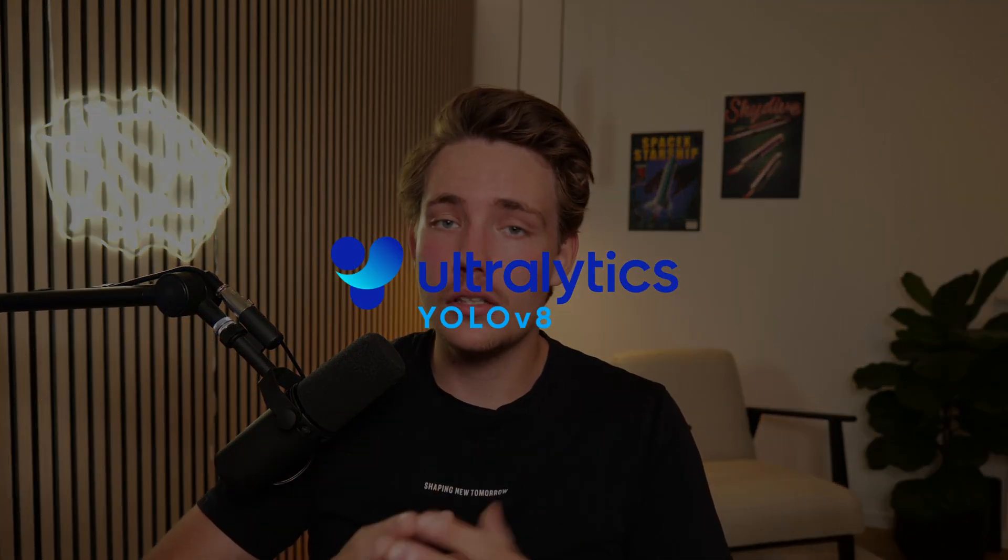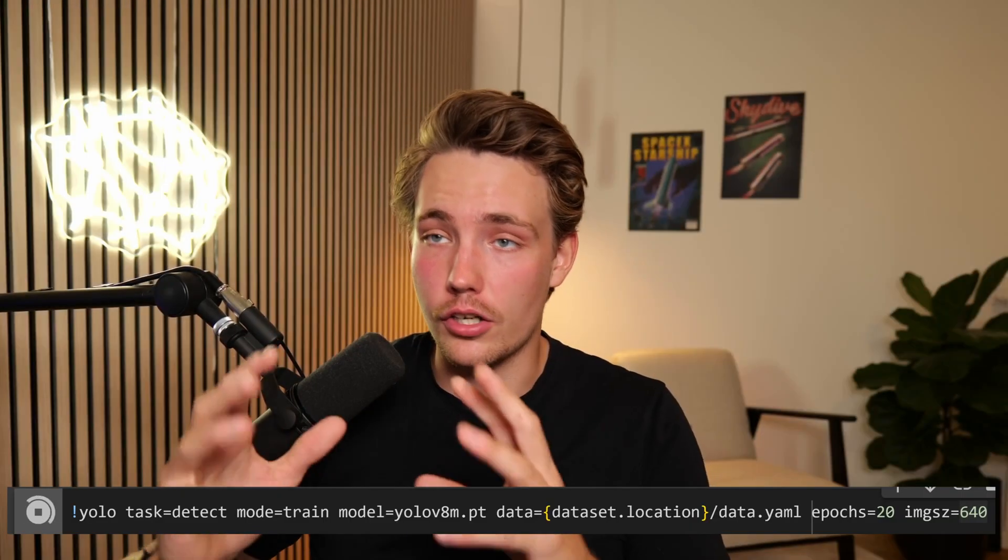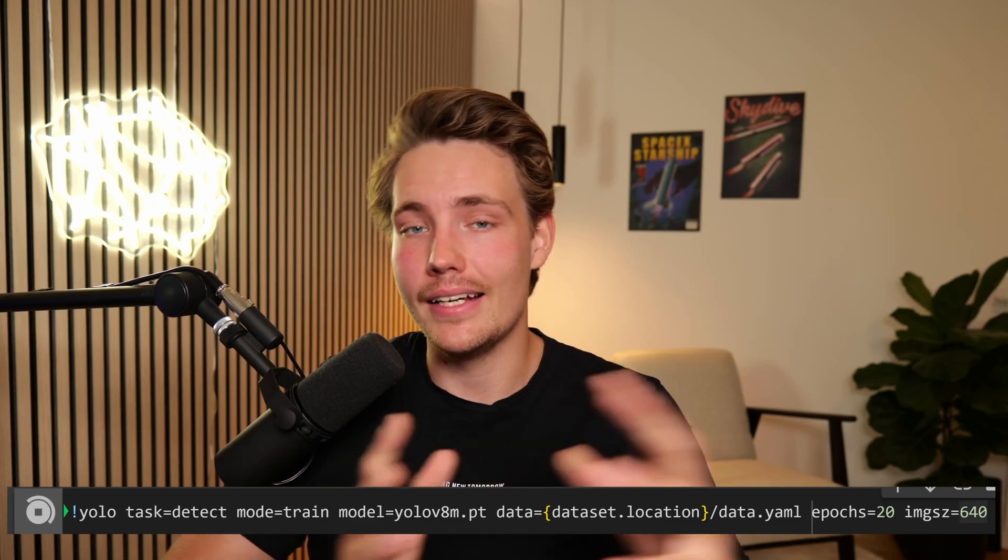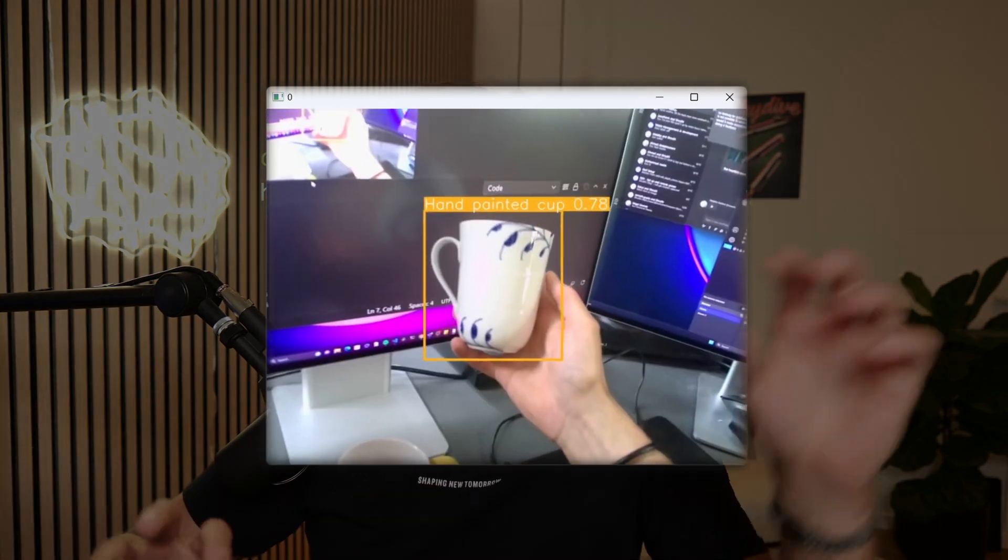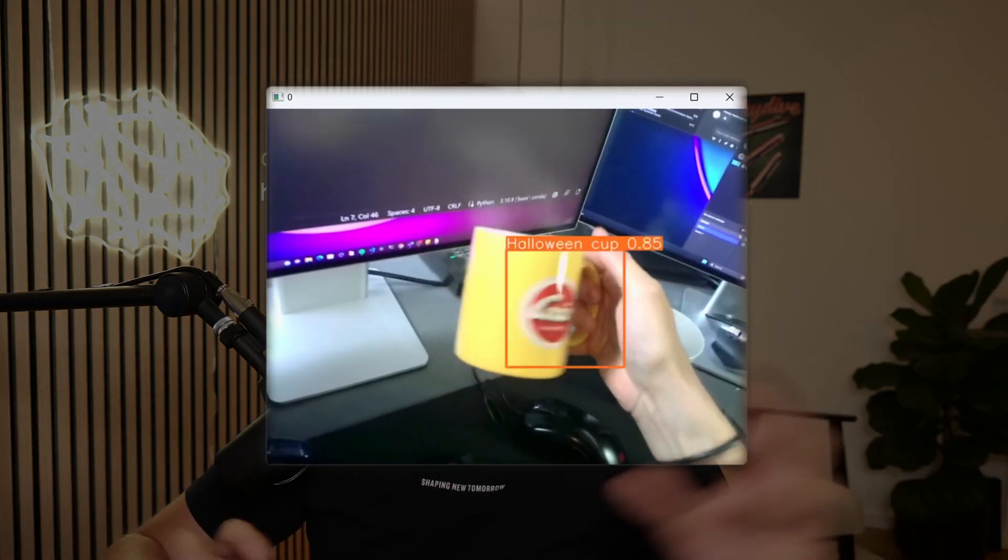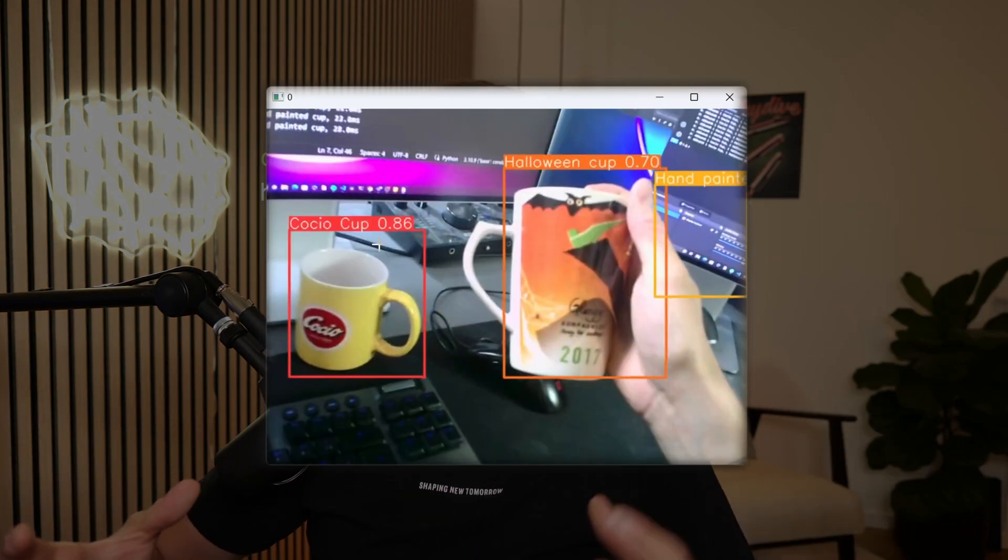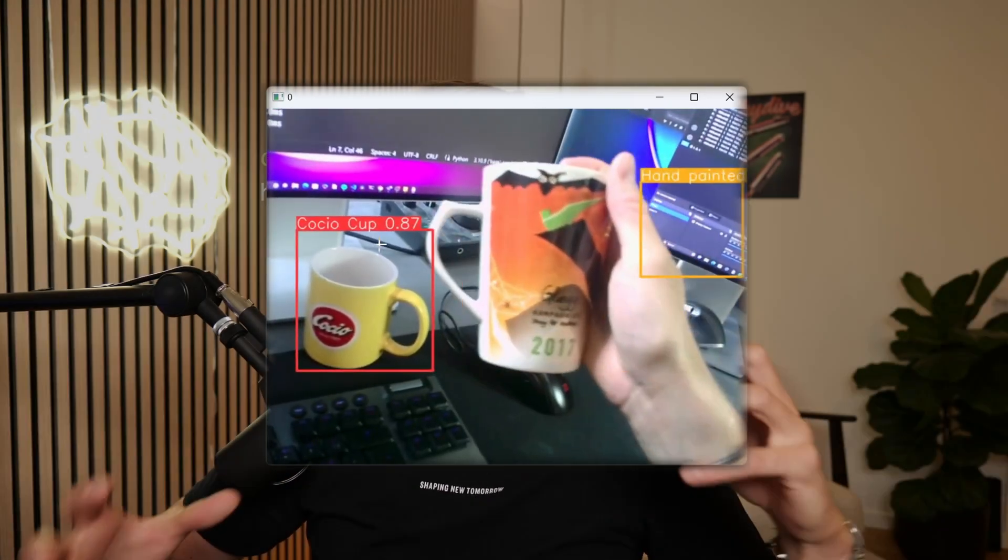So in this video here, we're going to run inference and export a YOLOv8 model that we trained on our custom object detection dataset in the last video. Now we're going to export it and run live inference in our own custom Python script, move a webcam around and see if we're actually able to detect the objects that we have trained our model on.